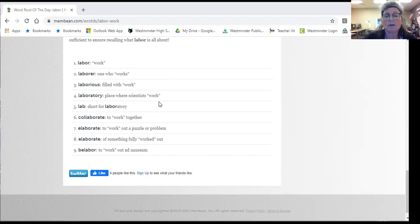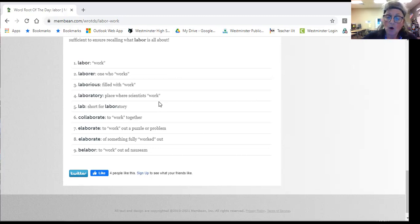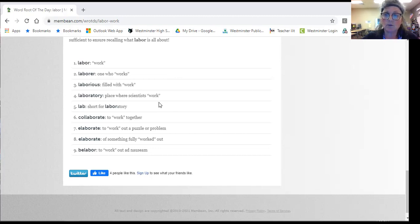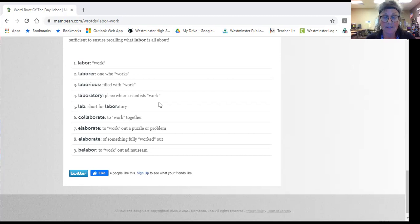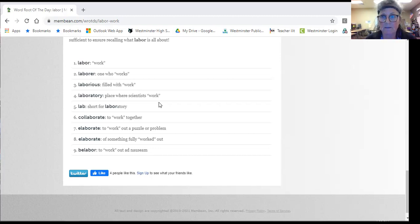Collaborate is when you work with other people. So 'col' is to do something with someone else like cooperate. Collaborate is a little bit different because you're both actually working to get the task done.